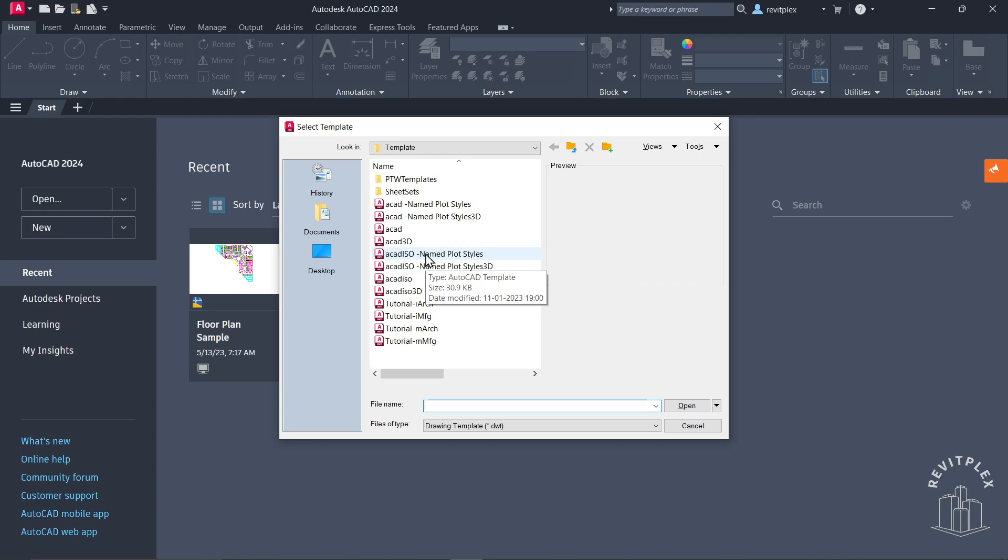If you're not happy with these templates, you can create your own template as well, which I'm going to show you in the upcoming video.